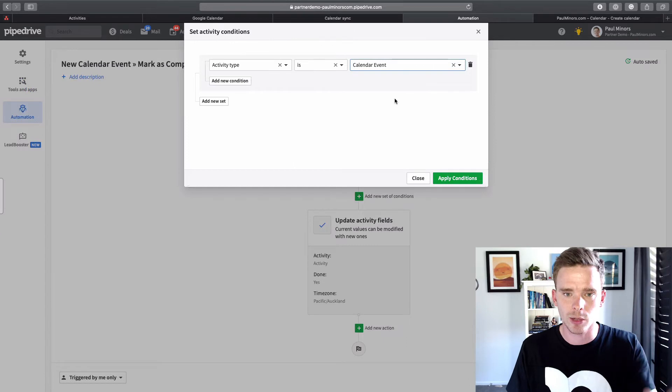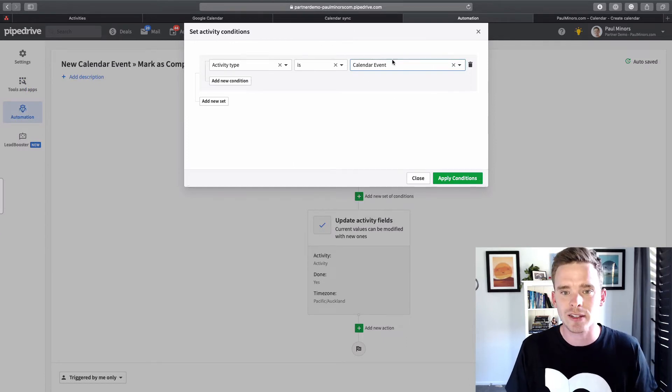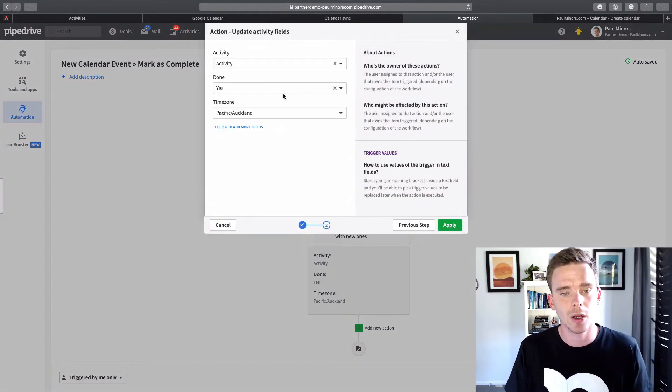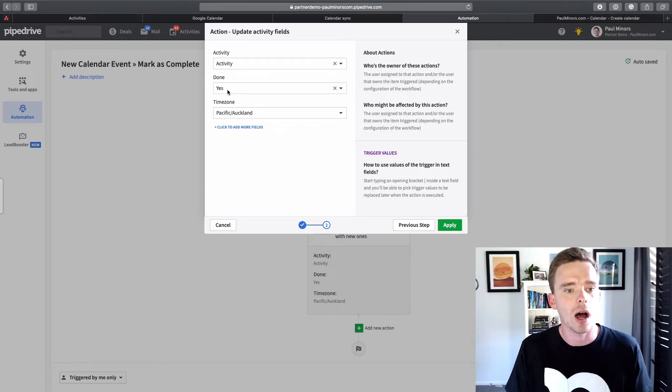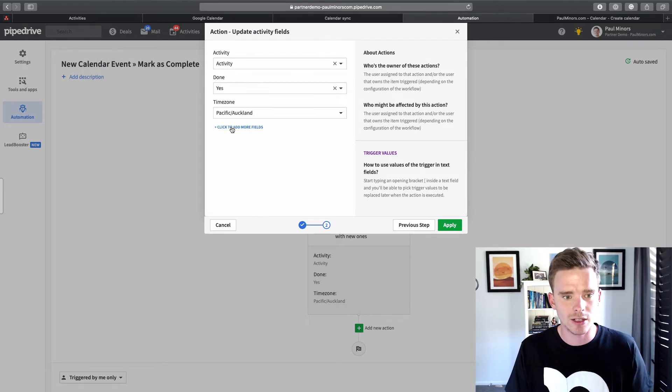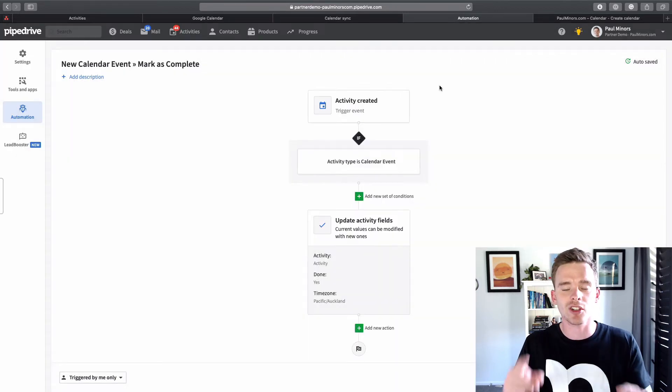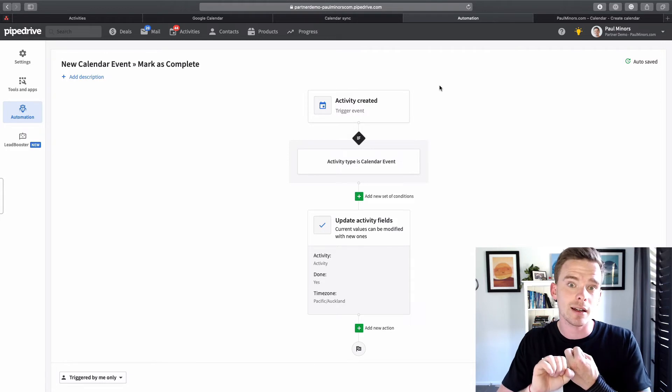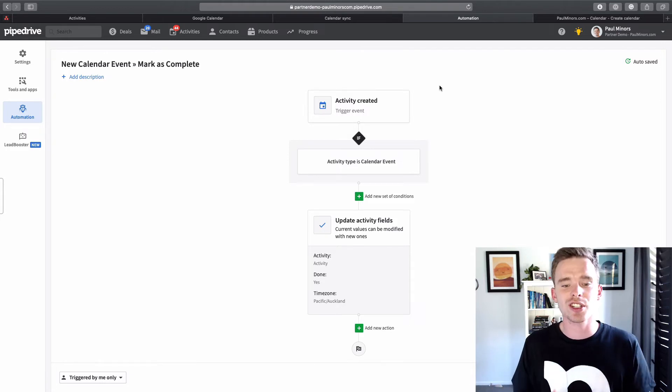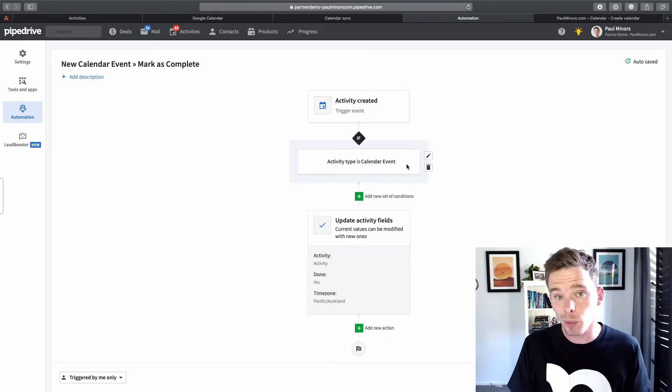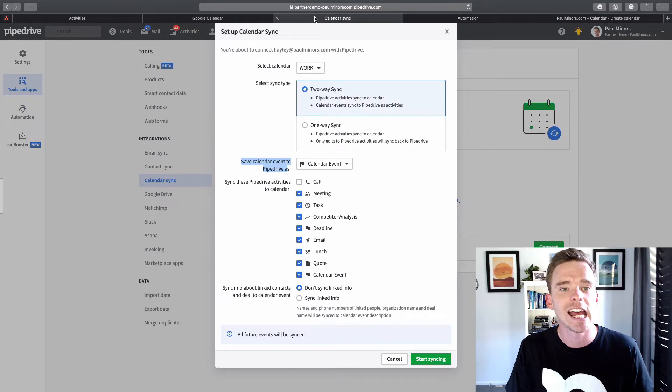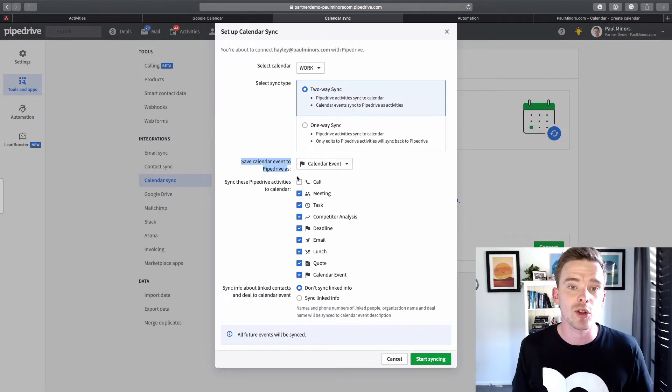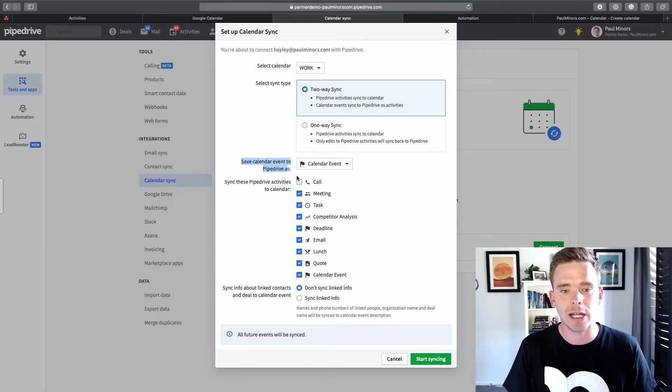That way, if we now look at my automation, when new activities that are created and they're set to calendar event, I can perform an action. And in this case, the action is for the specified activity from my trigger, I want to update done to yes. So what that means is a new activity will be created. If it's set to the calendar event type, which it will be because that's how it's synced across, then it automatically gets marked as complete. So using a simple automation like that means you could set up the two-way sync and have those events automatically get checked off so that you don't have to do that at the end of the day. It just means that it'll help keep everything a little bit more tidy and organized.